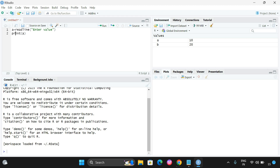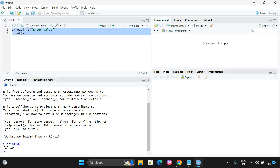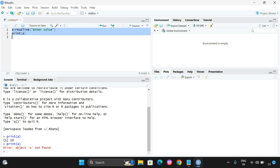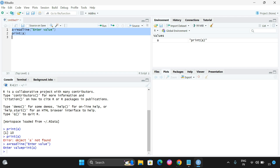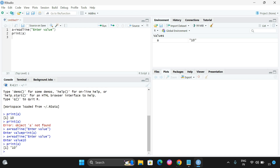As a small example, we have written a program where a variable is assigned using readline and then printed. Running it, the console asks for a value. I enter 10 and press Enter, and the value 10 is then displayed as the output — confirming the code executed successfully in RStudio.